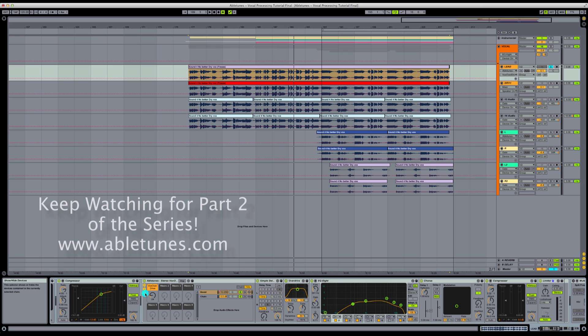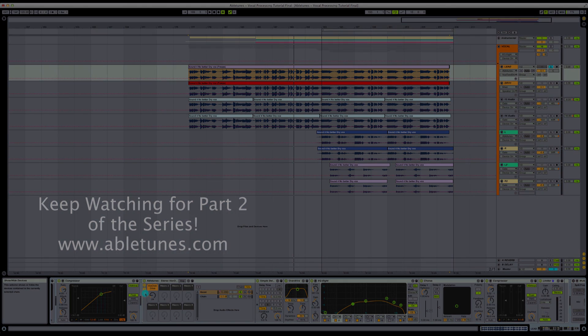Join us for part two of this series where we'll be going over the multiband dynamics and some other vocal processing to get your lead to sit just right in the mix. This has been Architect for Abletunes. Thank you for listening.